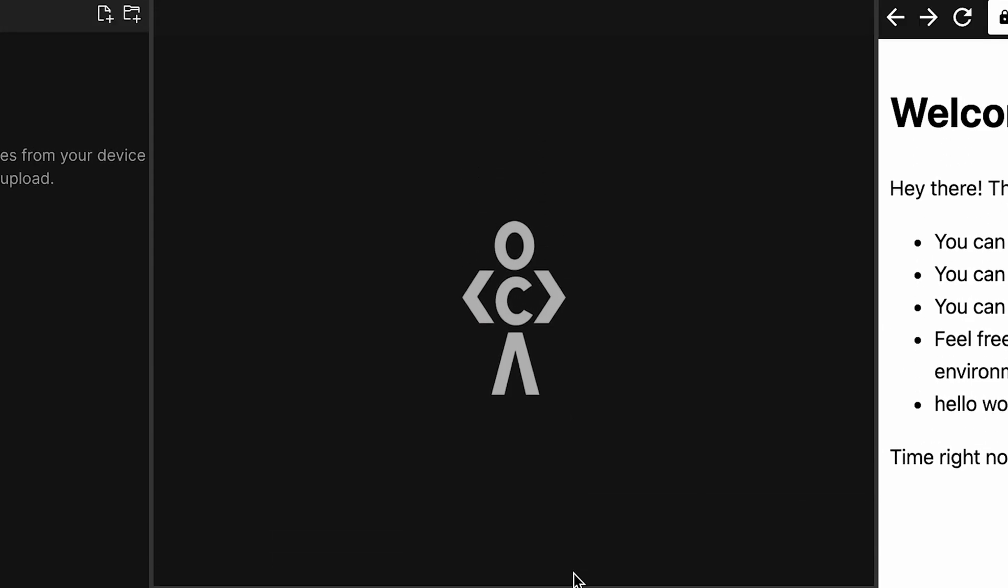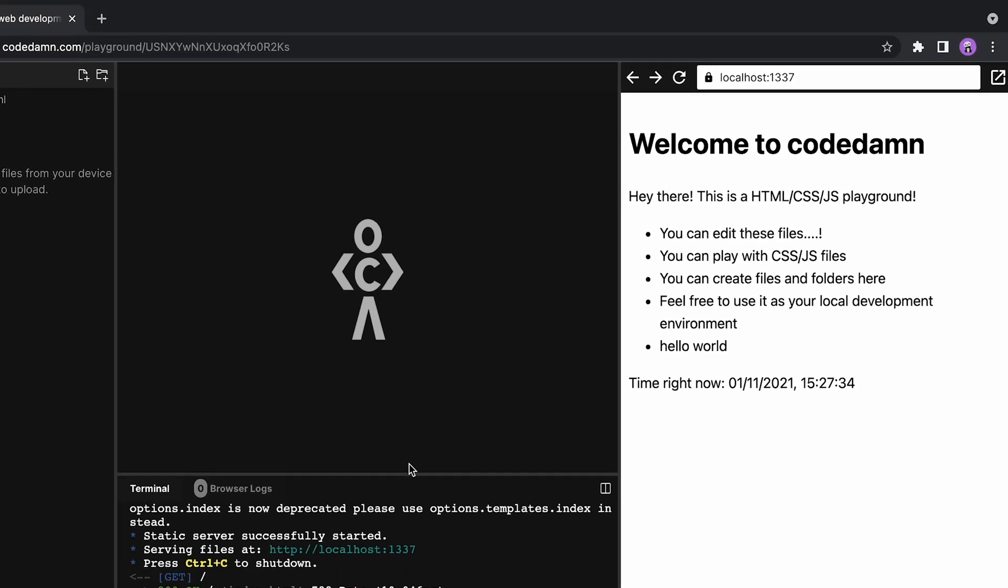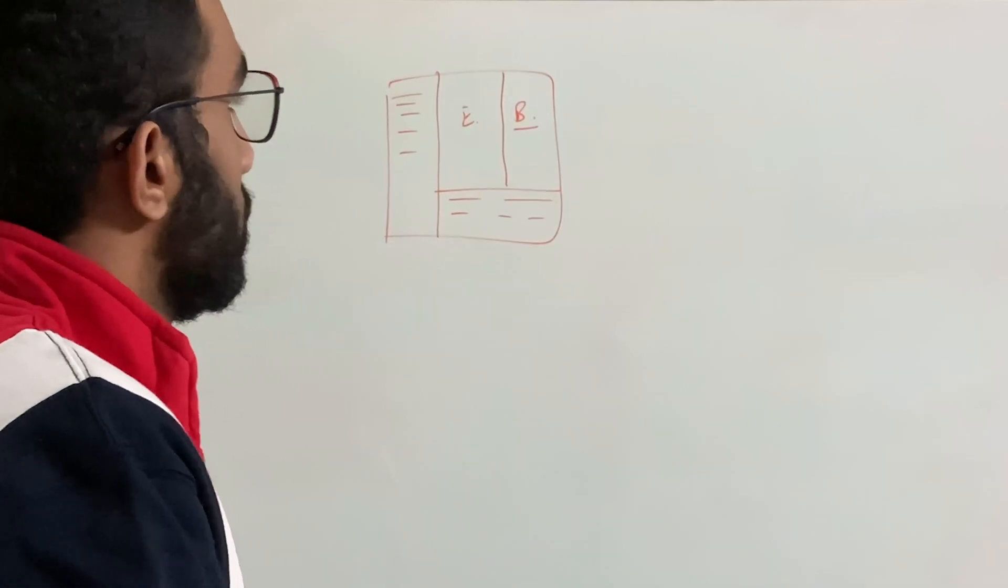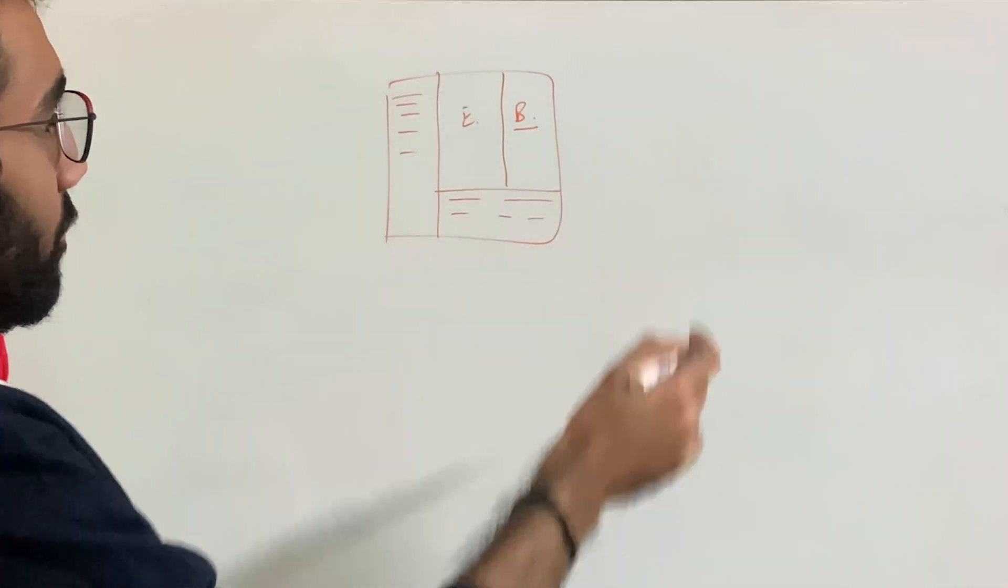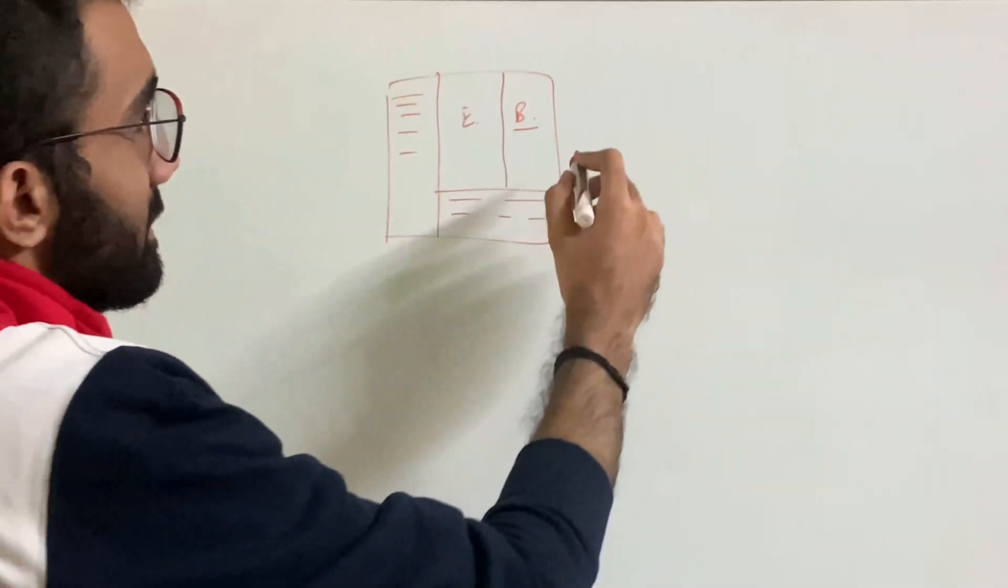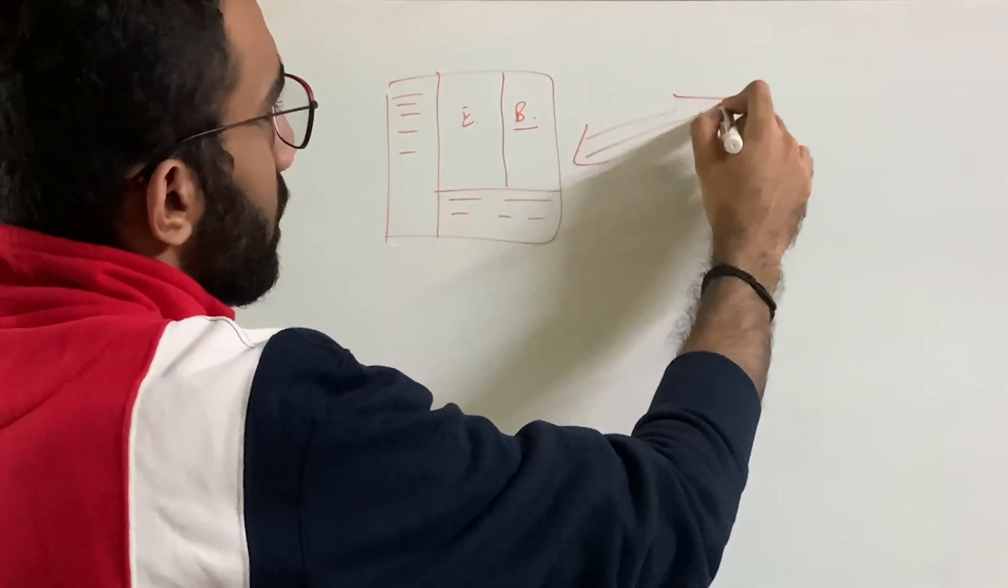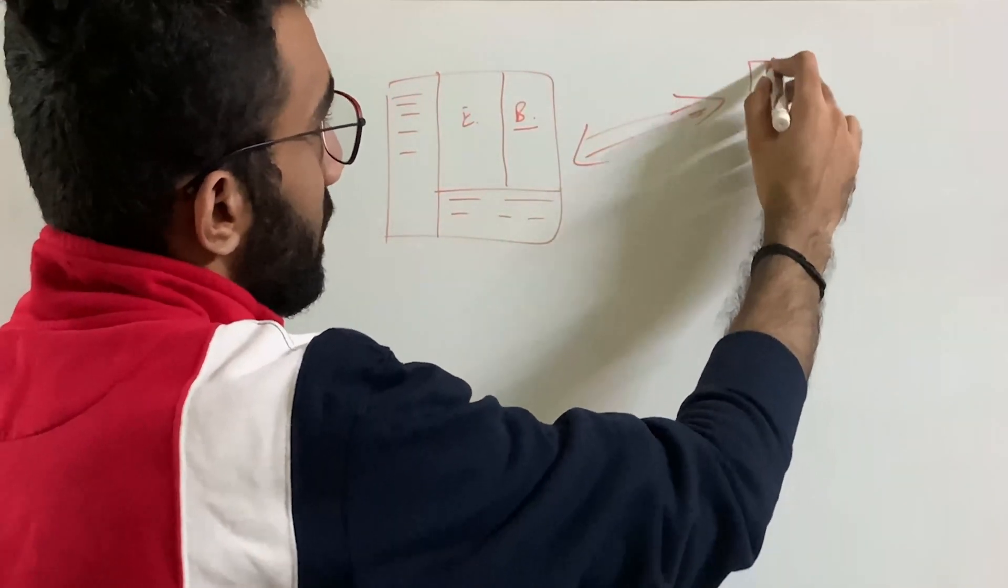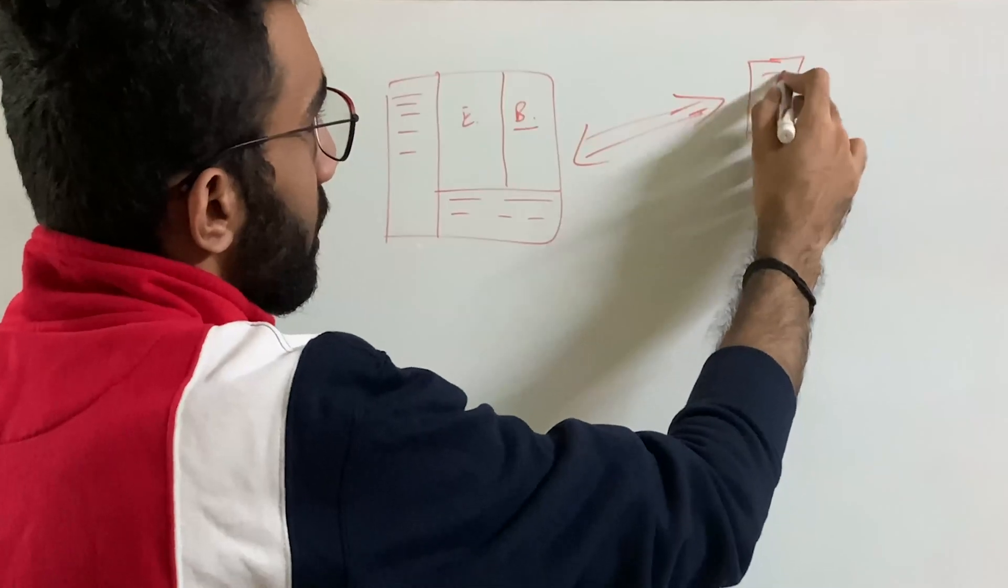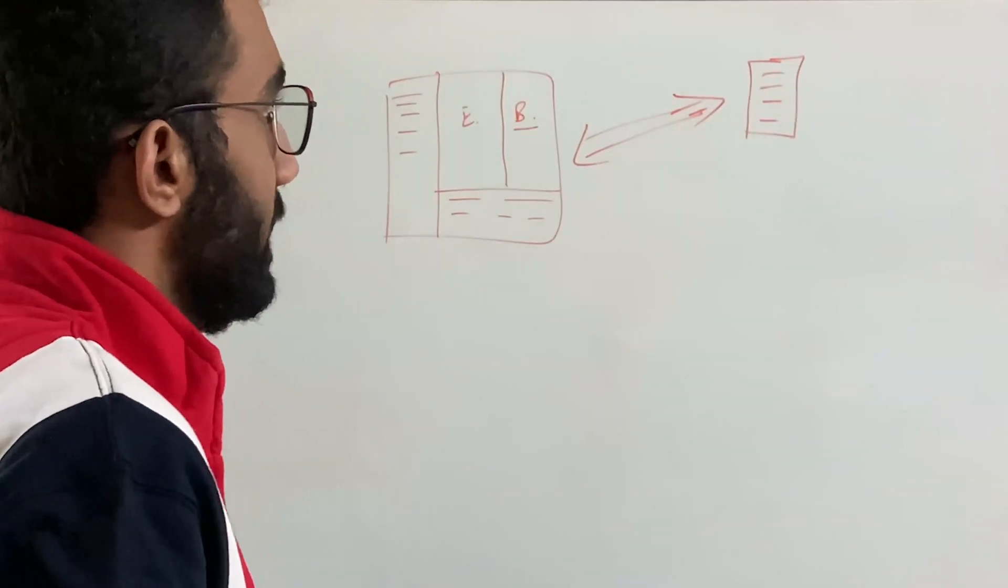You would have your terminal and in the center, you would have your editor, right? And maybe like a split screen for the browser window as an iframe embedded as well.